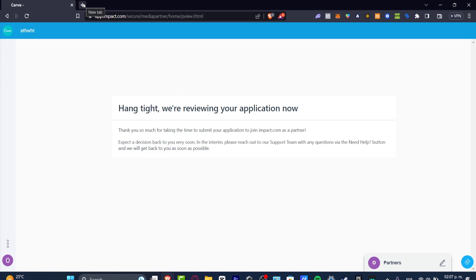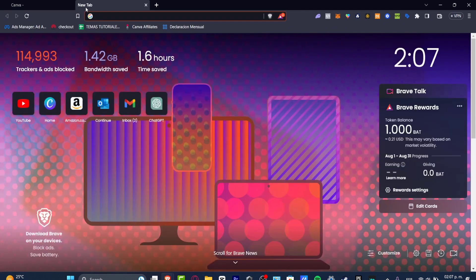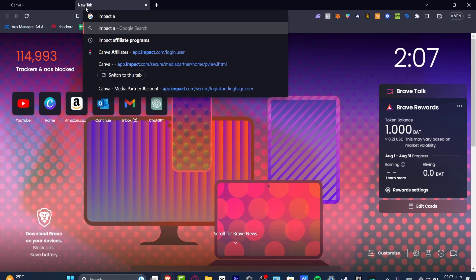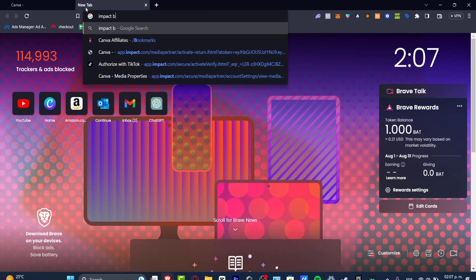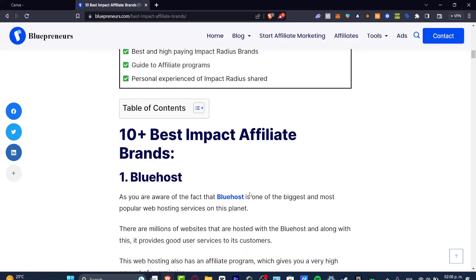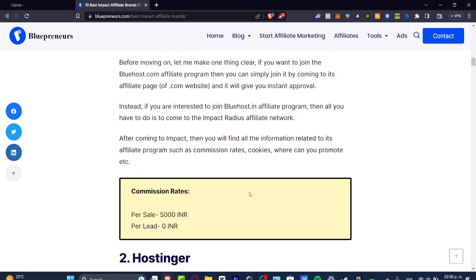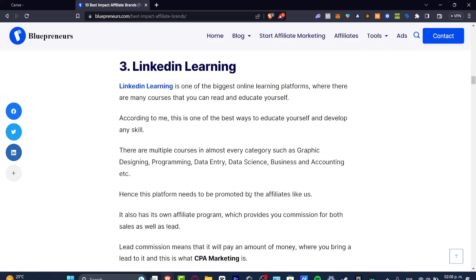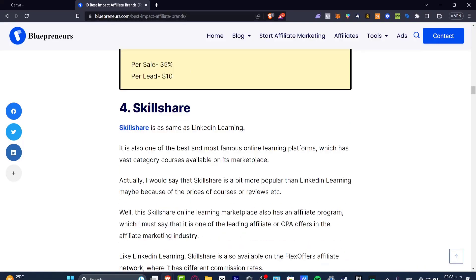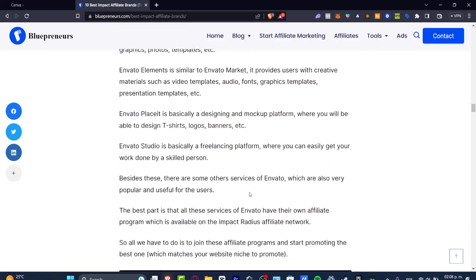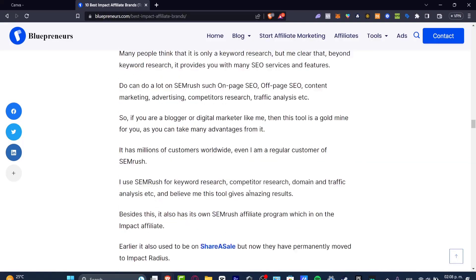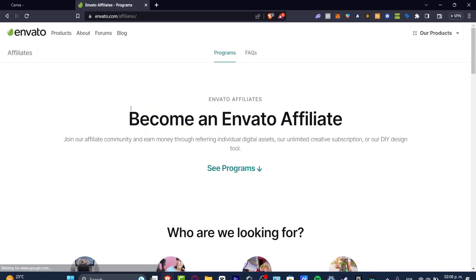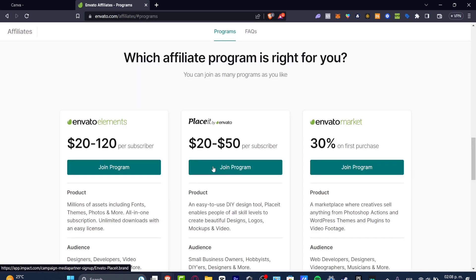If you want to check out how you can do this manually, you can always go to Impact, Brands, Affiliation. As you can see here, we have a bunch—for example, we have Bluehost, Hostinger, LinkedIn Learning, Skillshare, Envato, and much more. For example, if I wanted to get a link for Envato, I need to go directly into the affiliation process of Envato and check out the programs.